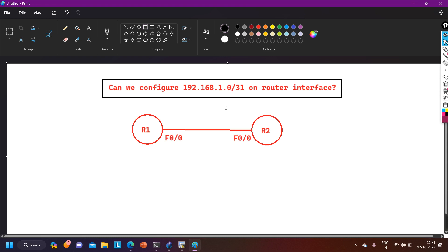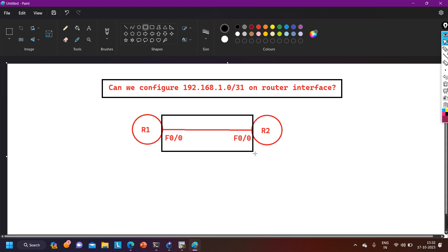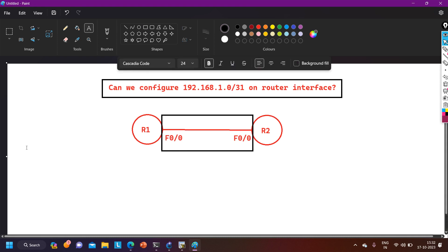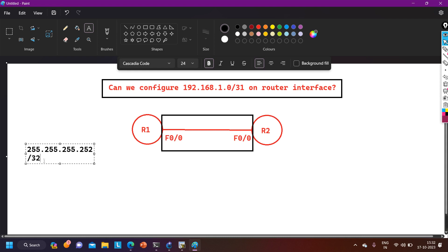I am going to show you how you can configure it and it will work fine. Before discussing the question, between router 1 and router 2 we need one subnet, and we only need two IP addresses. We should use a subnet mask of 255.255.255.252, or slash 30, so we get only two valid IP addresses. But with /30, we actually get four IP addresses in the subnet.